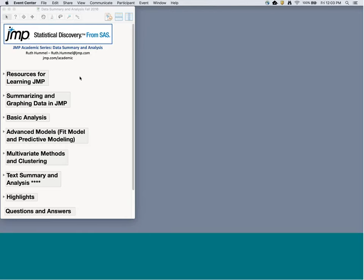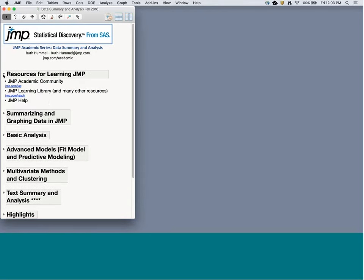Let's get started looking at resources for learning JMP. I definitely want you to go to the JMP Academic Community — the website is jmp.com/jac. This is a great place where resources available on our main web page are also available on the academic community, plus it's a great place to engage with other academics who are using JMP.